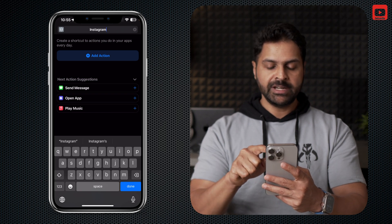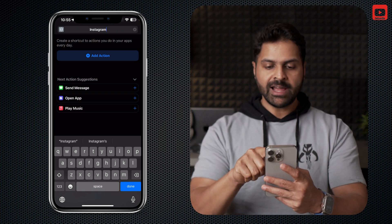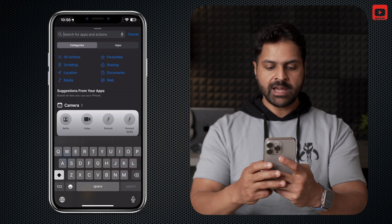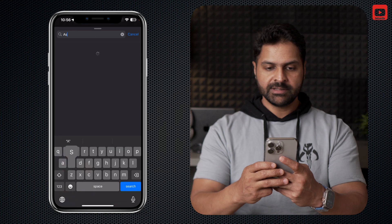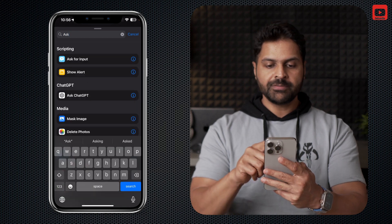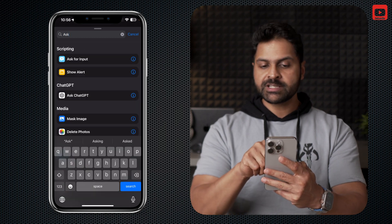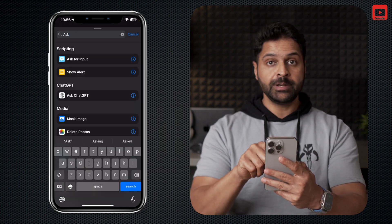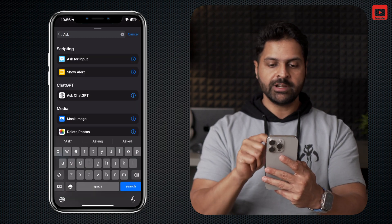Once you've renamed it, click on Add Action and in the search bar type "ask". The first option under Scripting is Ask for Input — click on that.